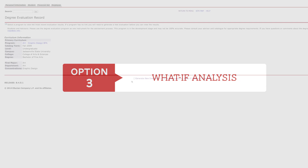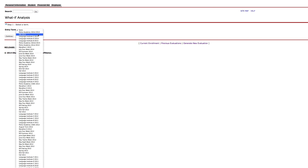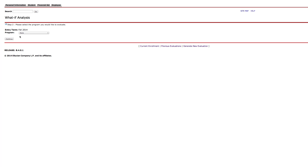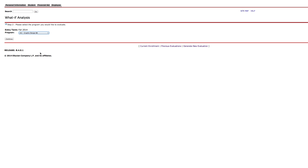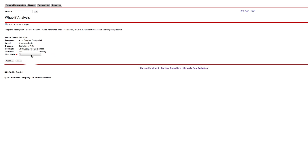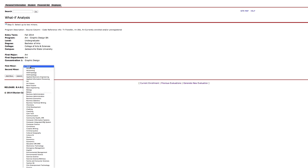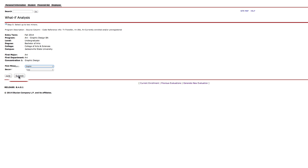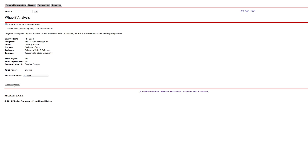What If Analysis allows you to view a different major evaluation based on your current completed coursework. Click the drop-down menu and select the year, then click Continue. Select a program that you would like to explore from the drop-down menu, then click Continue. Now select your major. You have the option to add more for a concentration and a minor. Then click Submit and select your evaluation term. Now click Generate Request.